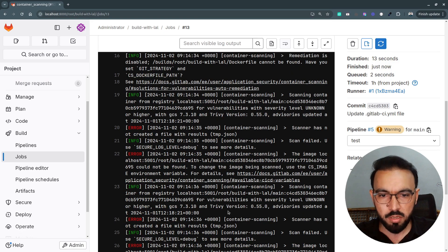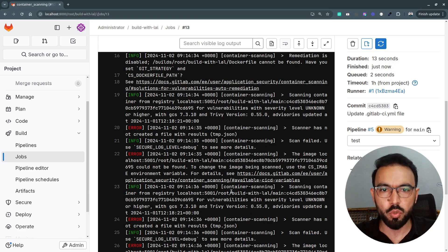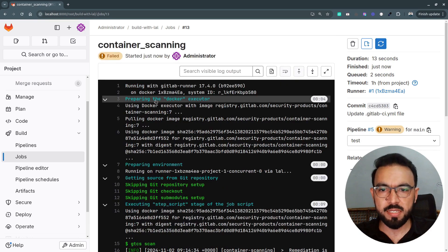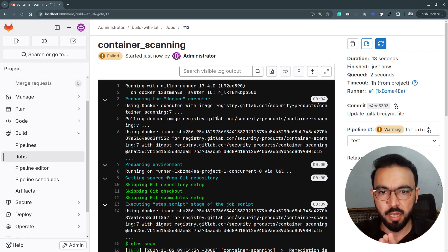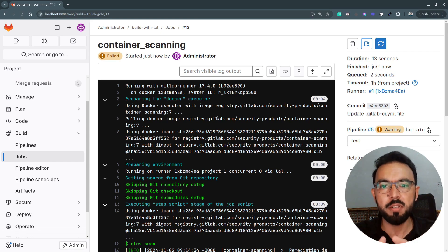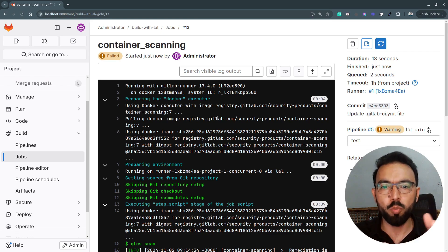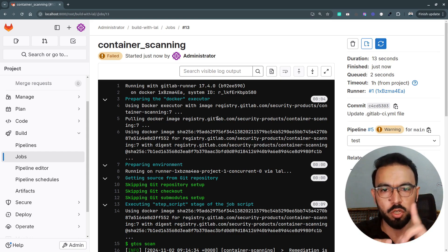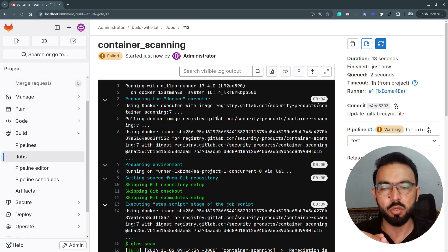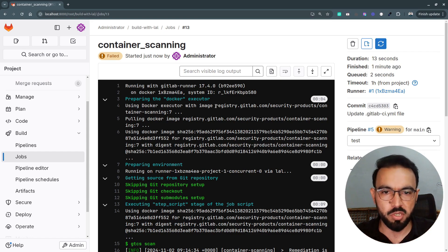Let's dig into this more and see what issues we are getting. First, it's preparing the Docker executor environment. Notice that to scan your Docker images, you must have either a Docker executor or a Kubernetes executor — one of these two executors is required to scan your container images.